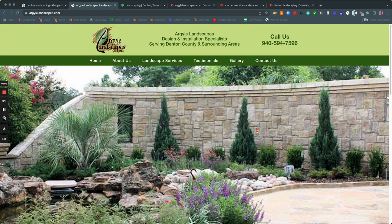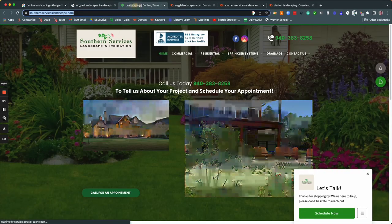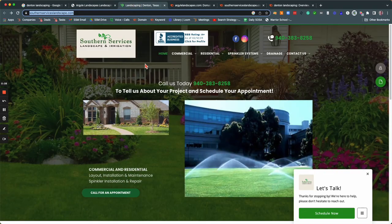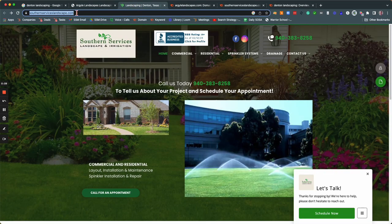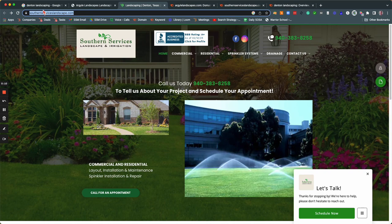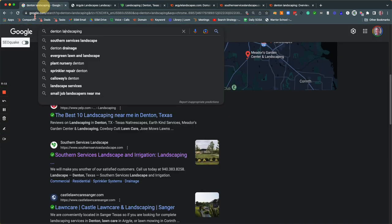Hey, Mark. This is Matt with Search Strategy. I hope you had a great time on your cruise. In this video, I just want to show you how you can outrank these guys here, Southern Services Landscape and Irrigation, for the keyword Denton Landscaping.